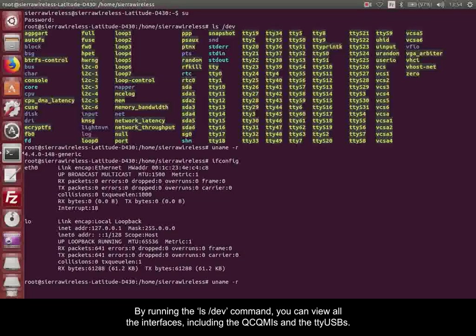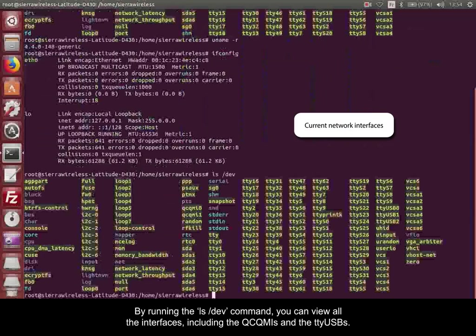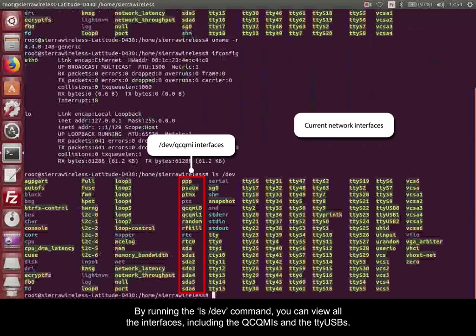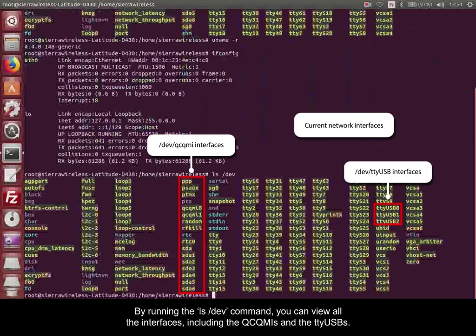By running the ls /dev command, you can view all the interfaces, including the QCQMIs and the TTYUSBs.